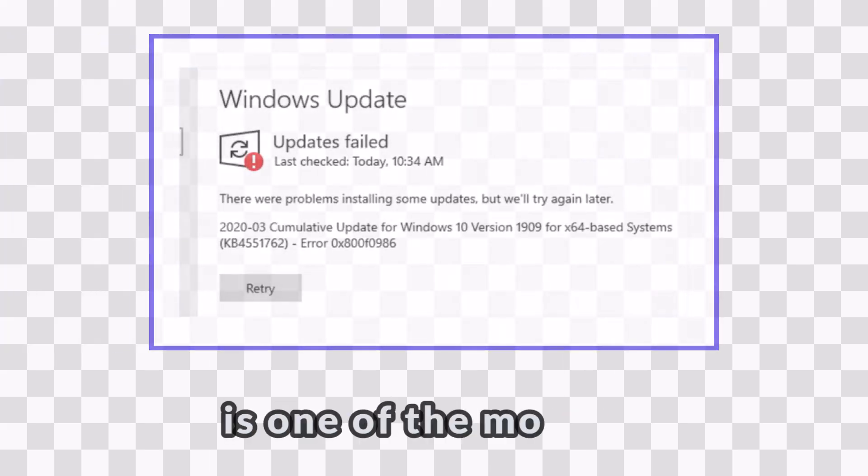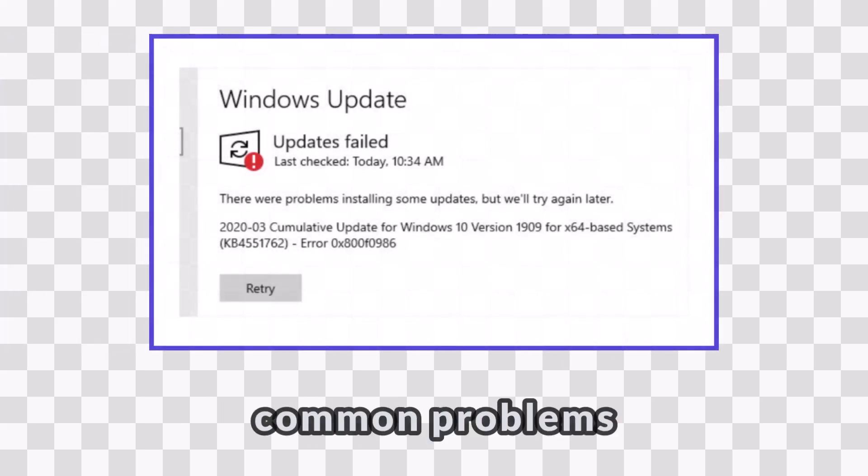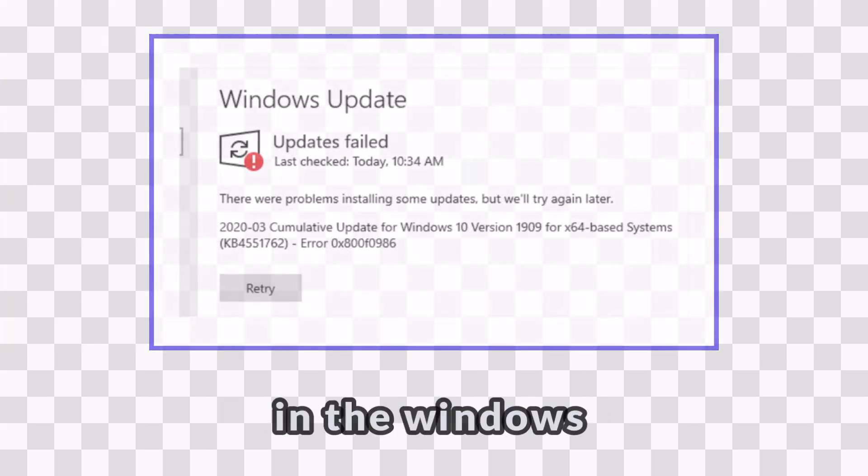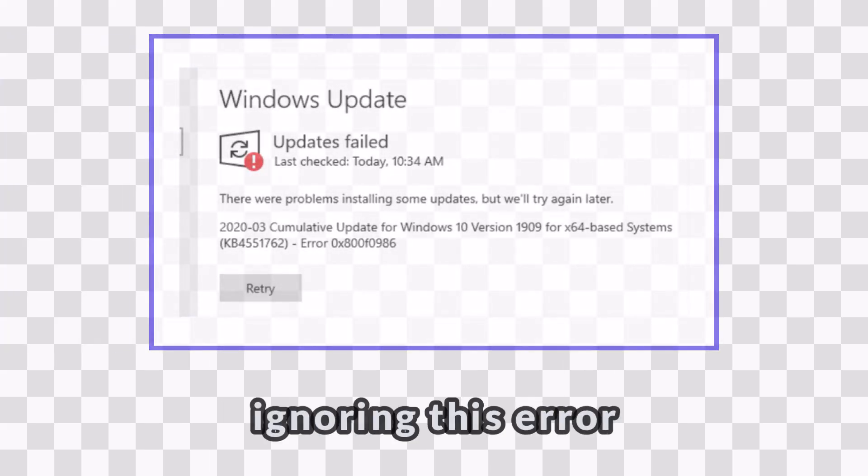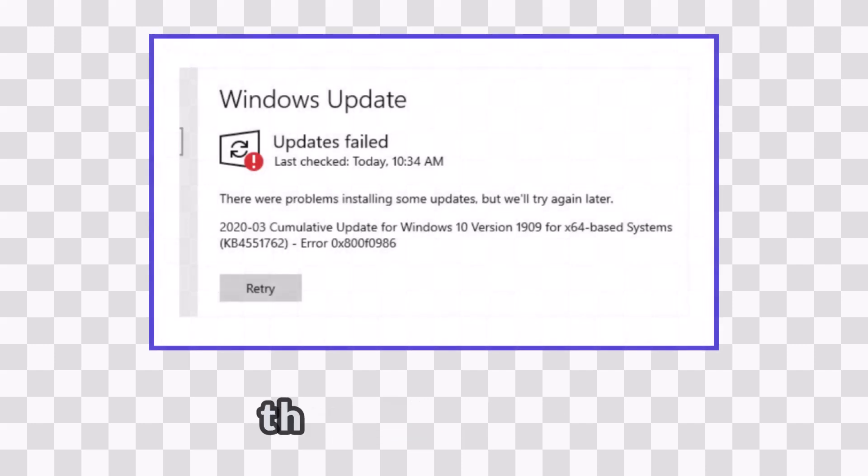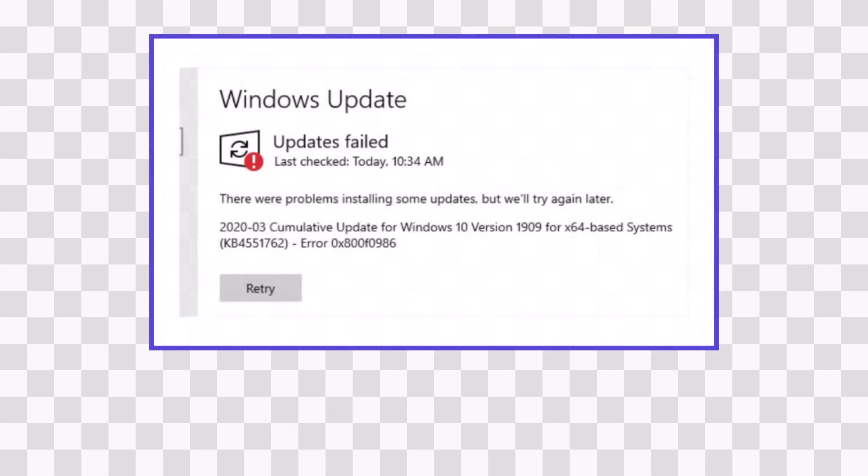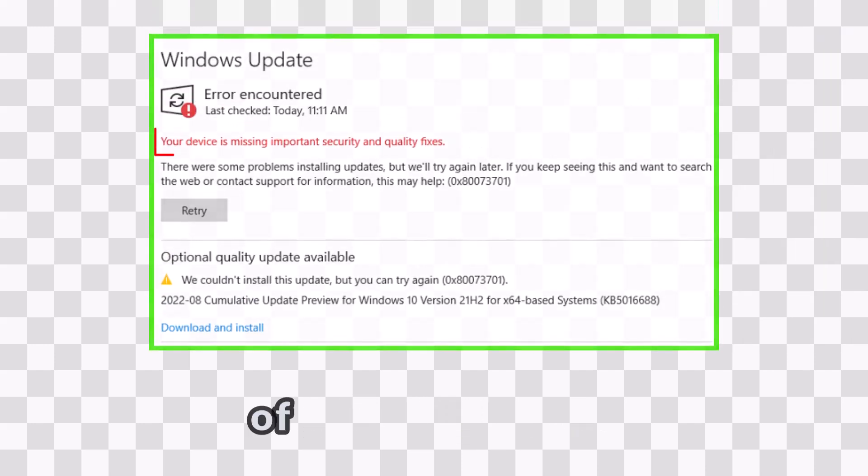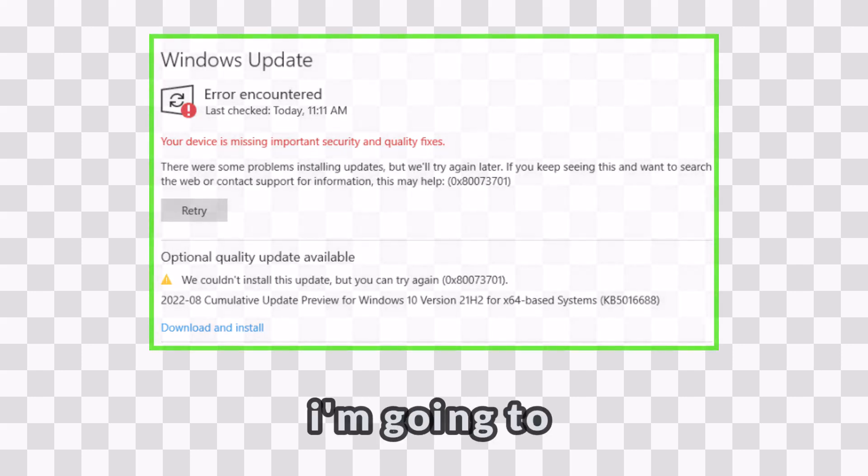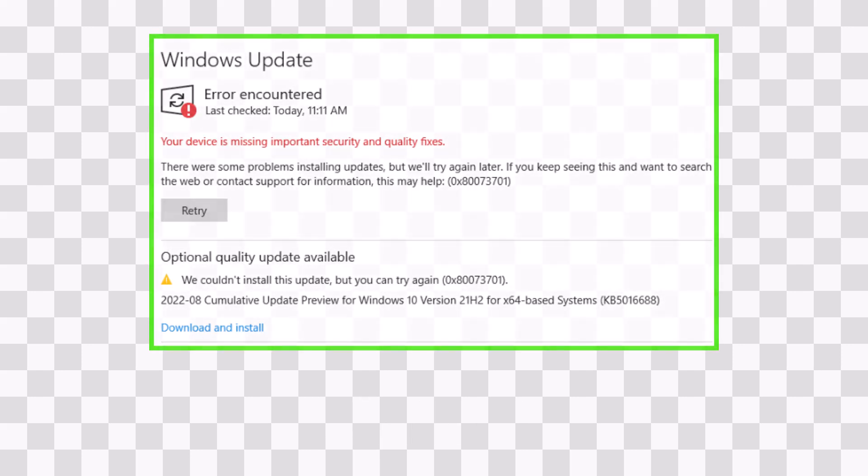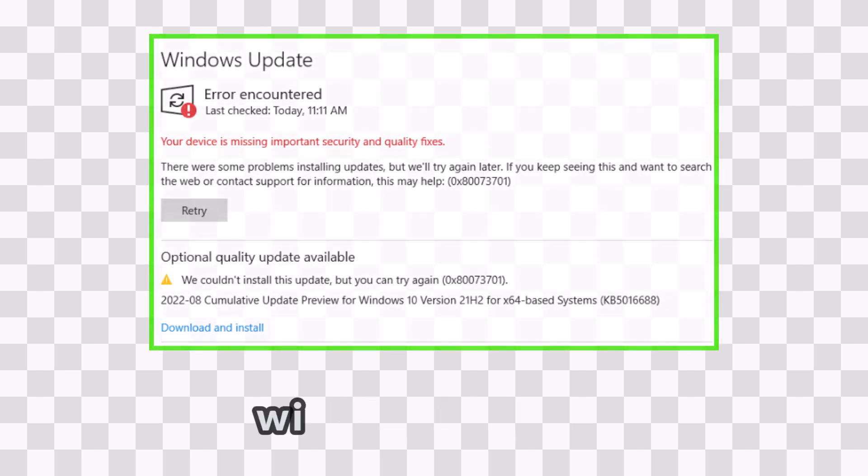Update error is one of the most common problems in the Windows operating system. Ignoring this error might affect the functionality of your Windows OS or even deprive you of some upgraded features. Now, I'm going to show you how to fix this problem and get your Windows updates running. Let's go.